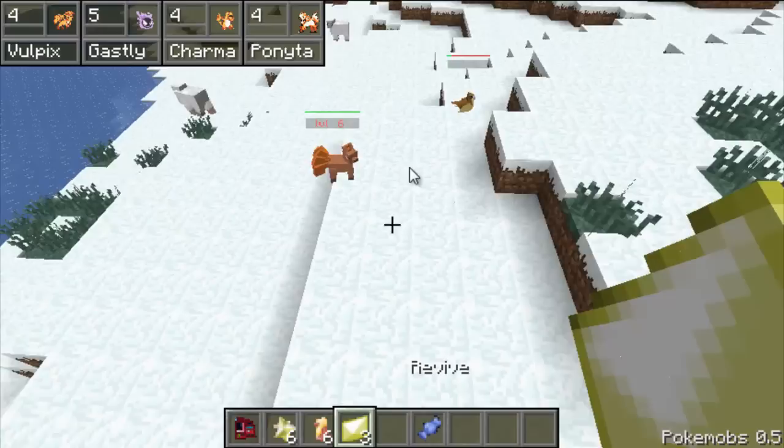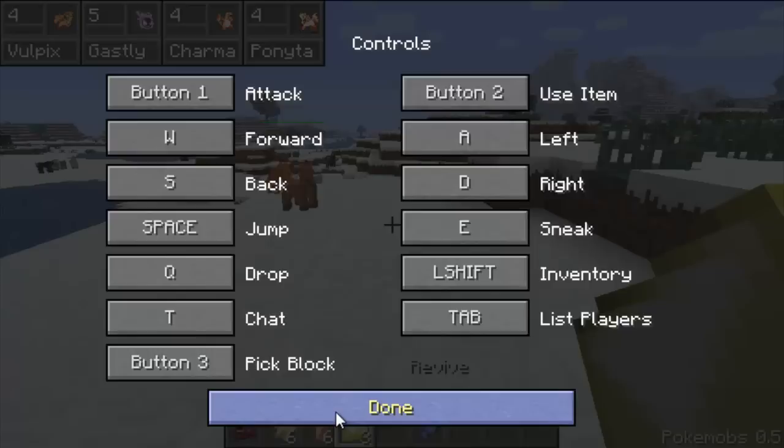Looks like I'm not gonna be making the Pokemon league anytime soon. Let's go to the options and see if we got any control settings. Nope, I was hoping for the option to change the control button. It's probably somewhere in the mods folder, but yeah.